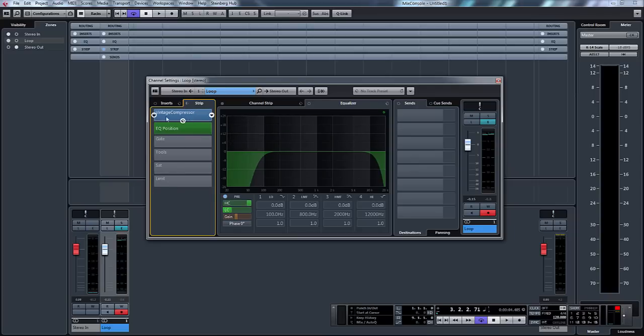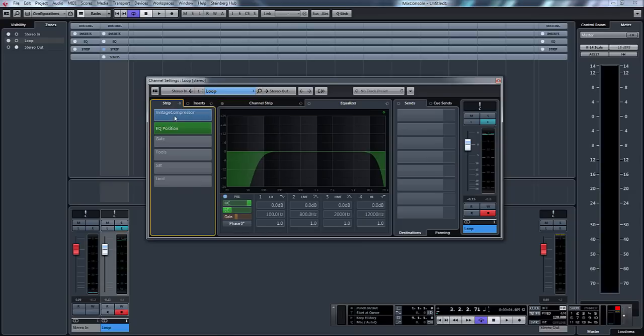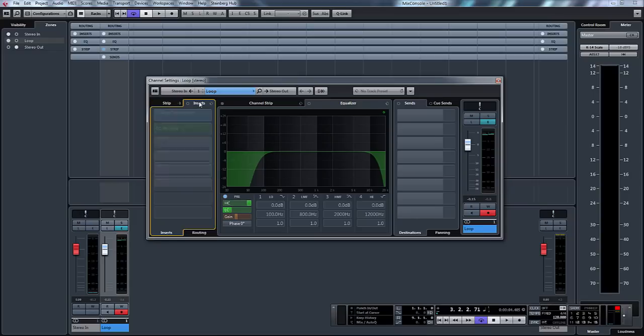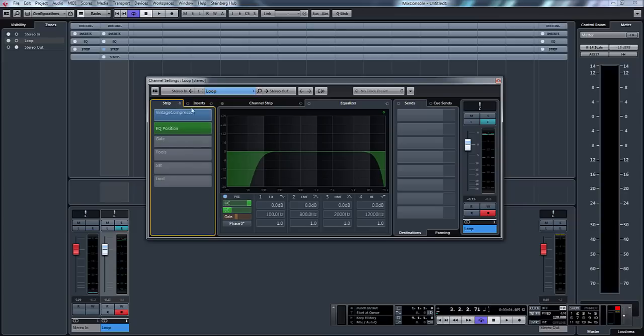However we can actually flip this round so we could have the strip before the inserts. In order to do that you just press this little button here and move channel strip to pre-inserts. So now the audio would come through our strip which is nice because they're all inbuilt so you could apply a little bit of compression, bit of EQ, bit of saturation all within Cubase before you then go to our six insert slots and apply more effects.